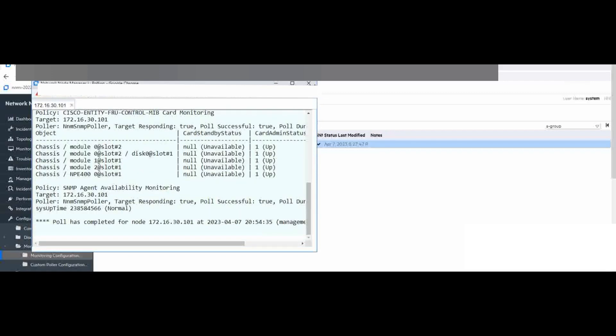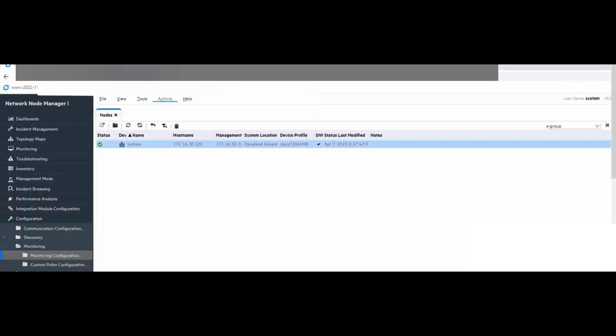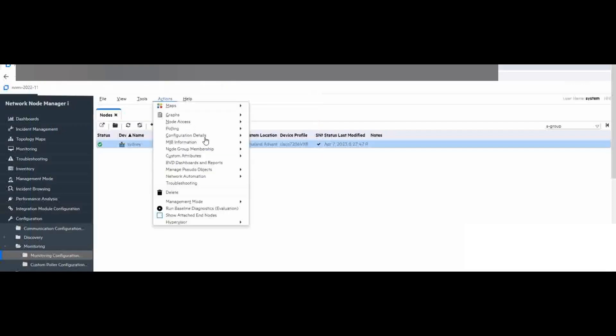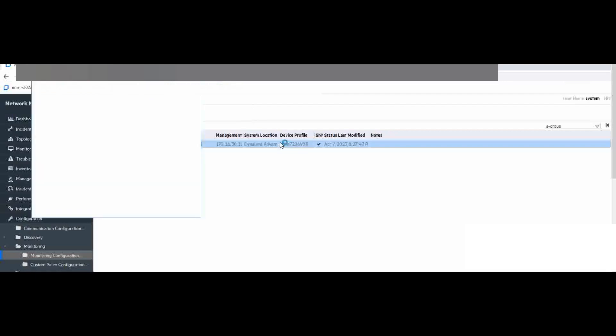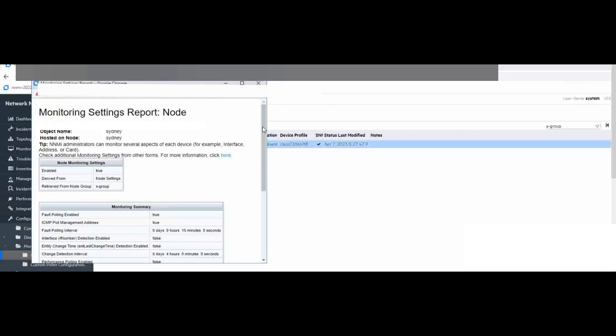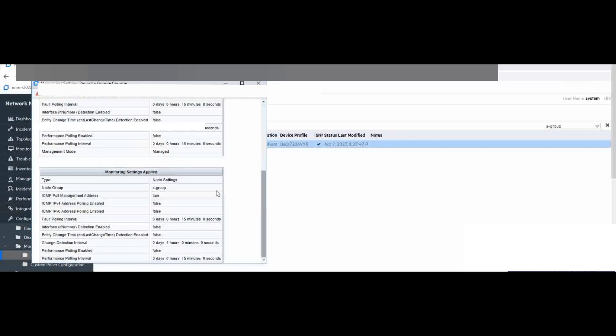And now we go to the configuration details for monitor settings. Right now you can see the node groups monitor setting is coming from S group which we just created just now, and now the setting is changed to 15 minutes. So we can see the current setting on CISD node is changed.